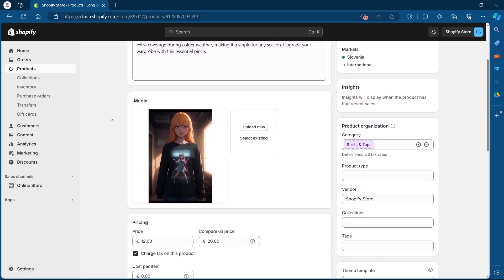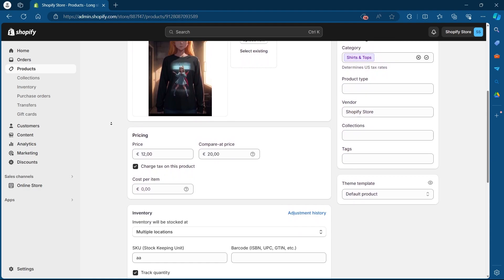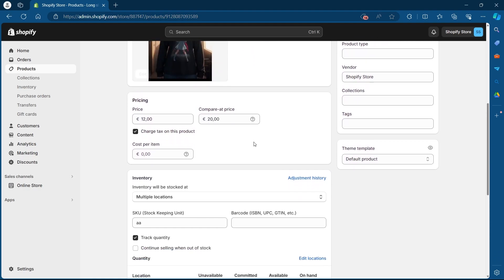I will have to scroll down. After I scroll down, under the media section, I will see pricing.